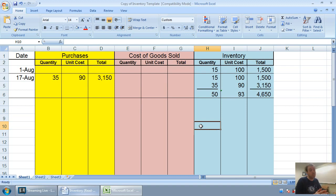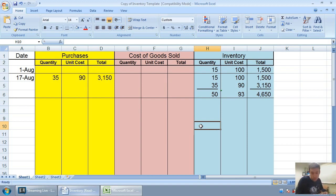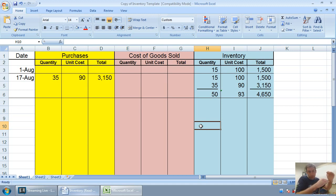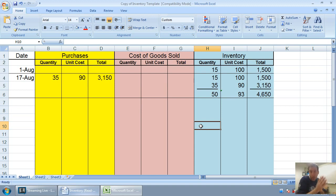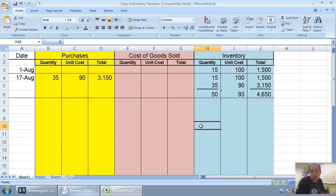Now I figure out the weighted average unit cost. The average would be 95, but that's not the weighted average because I have 35 $90 units and only 15 $100 units. The weighted average is going to be closer to 90 than to 100. I divide 4650 by 50, and our weighted average here is 93.